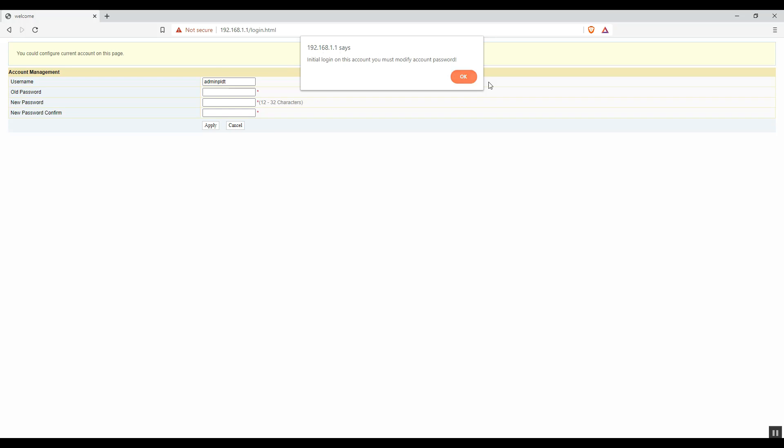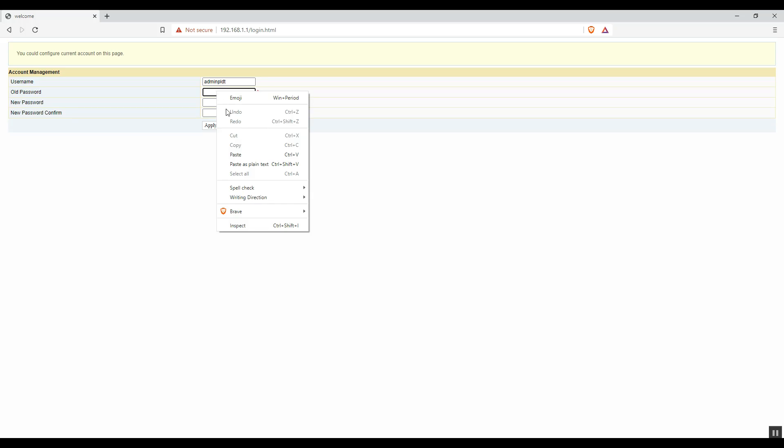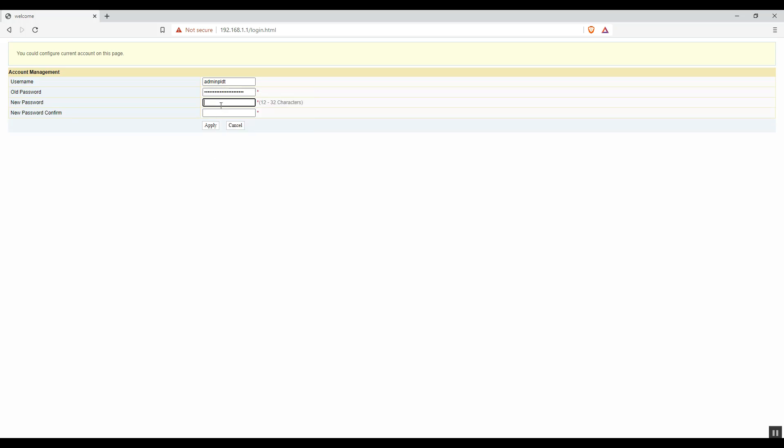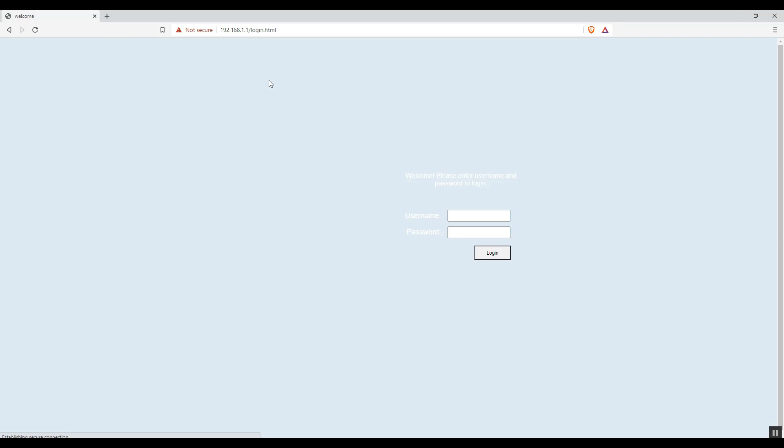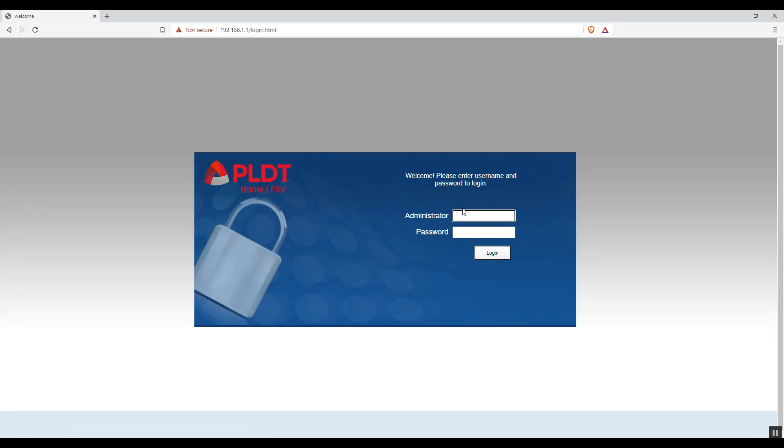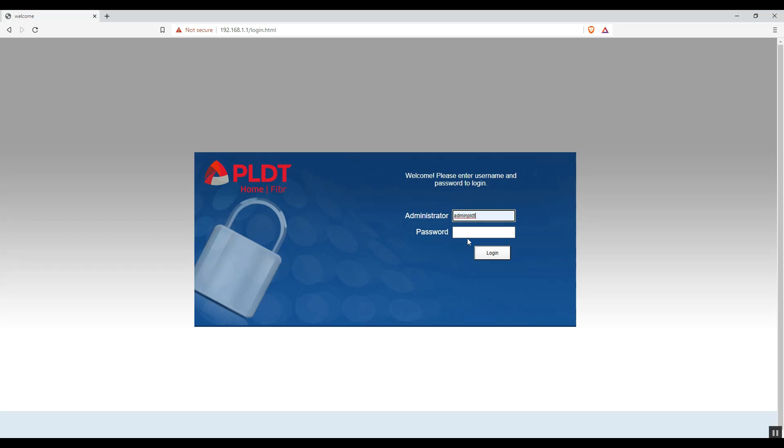This is my first access in the administrator account. Same as this, you will be asked also to change the default username and password. So we successfully changed the default password of the administrator account. Log in again using your credentials that you changed earlier.